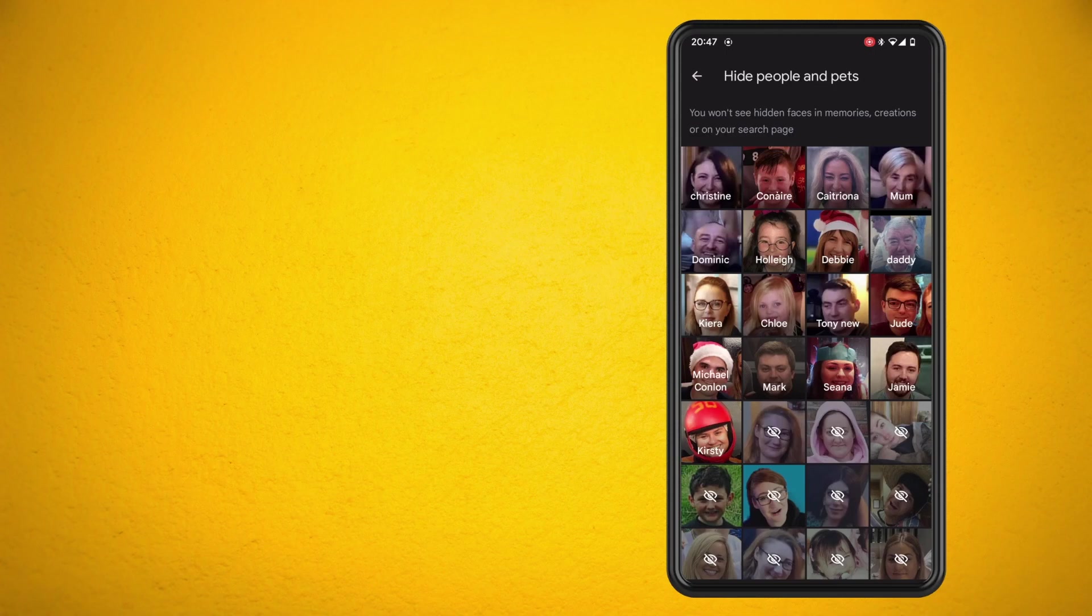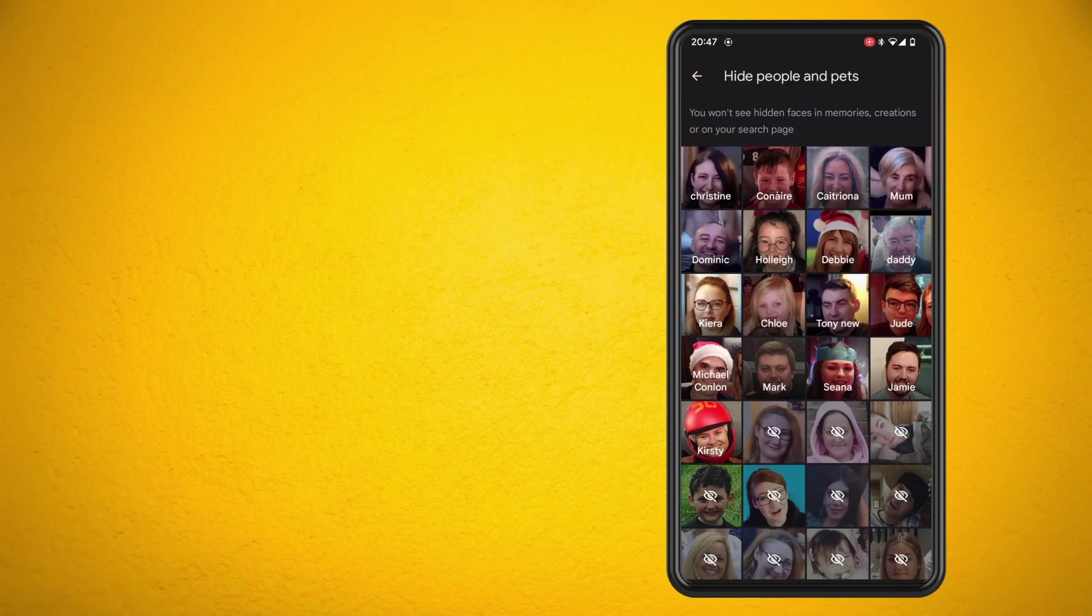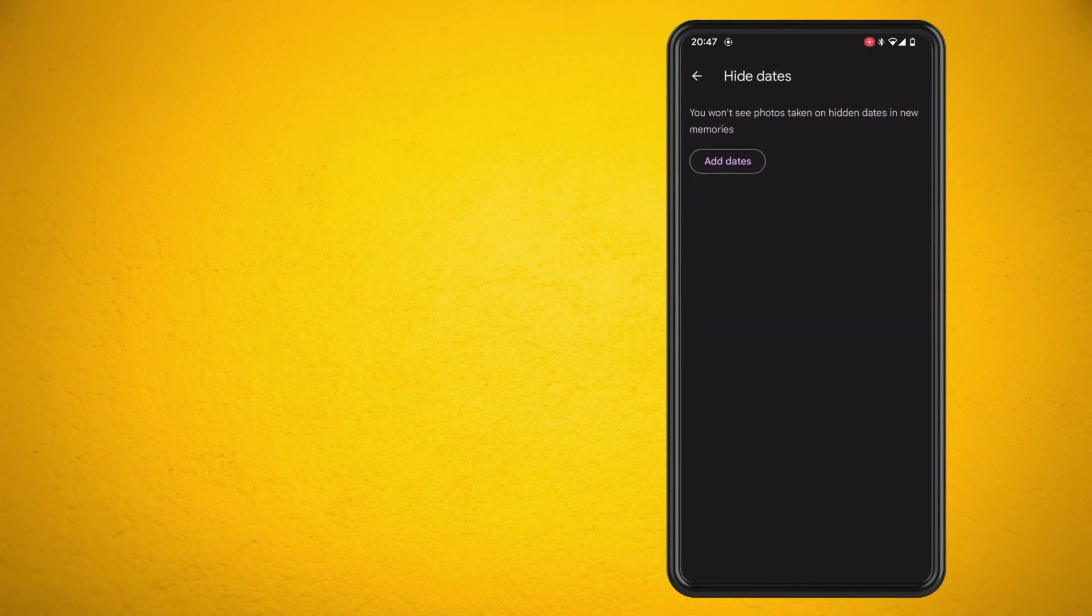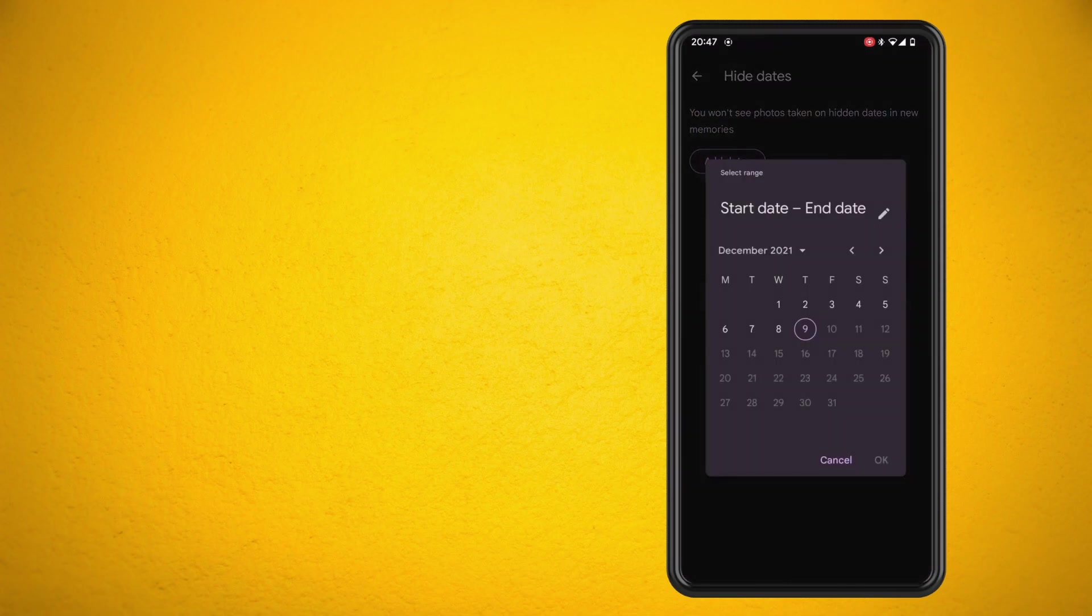And you can also hide certain dates in Google Photos so that it's not triggered for your memories. So in here I'm just going to select a date range just to show you how it's done.